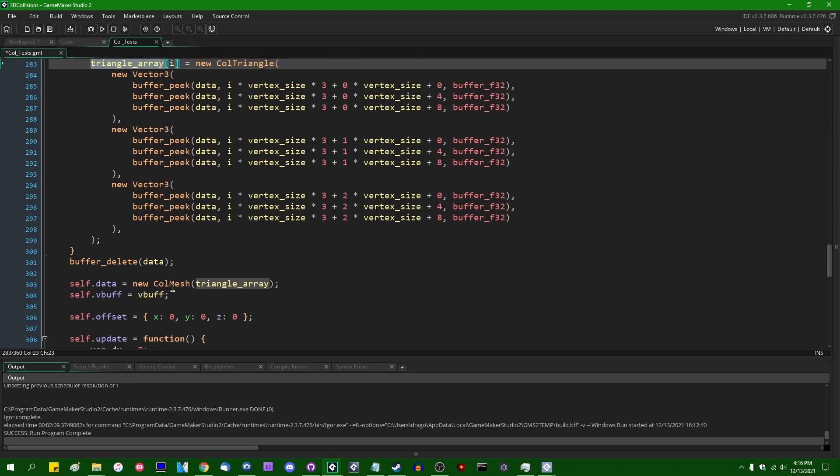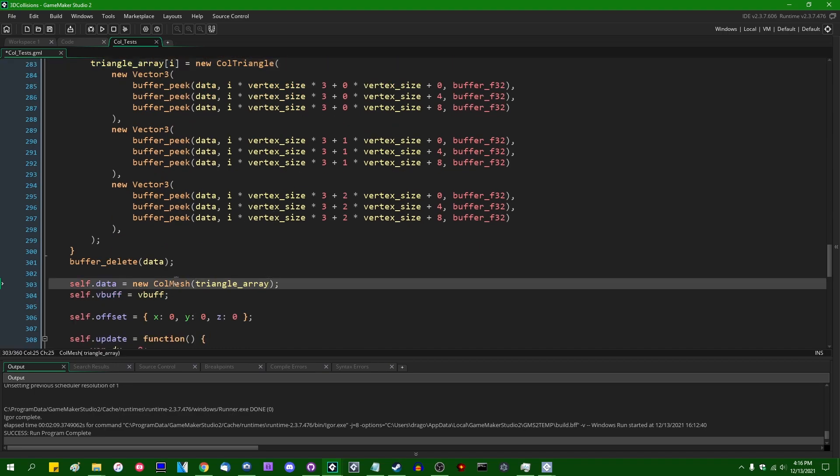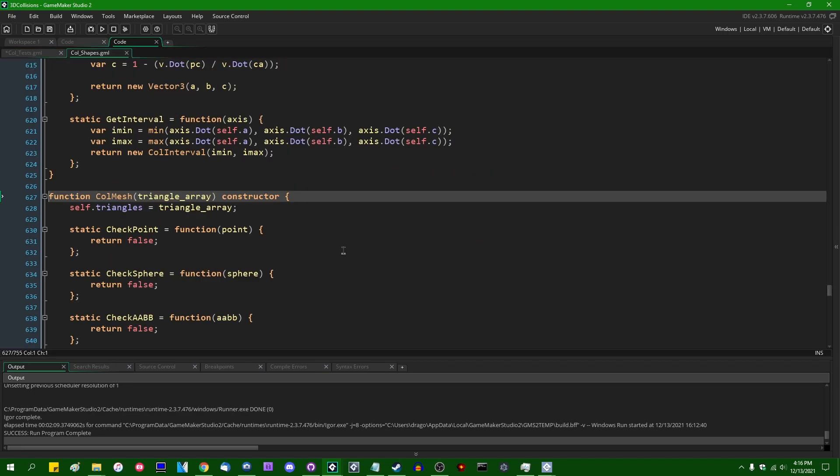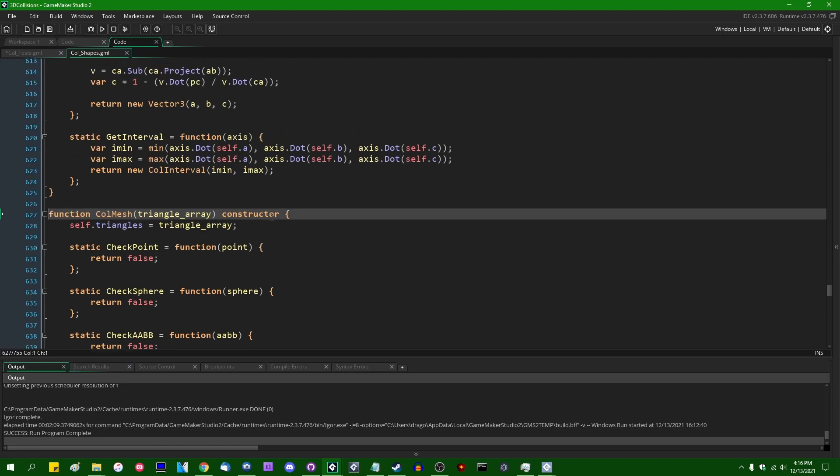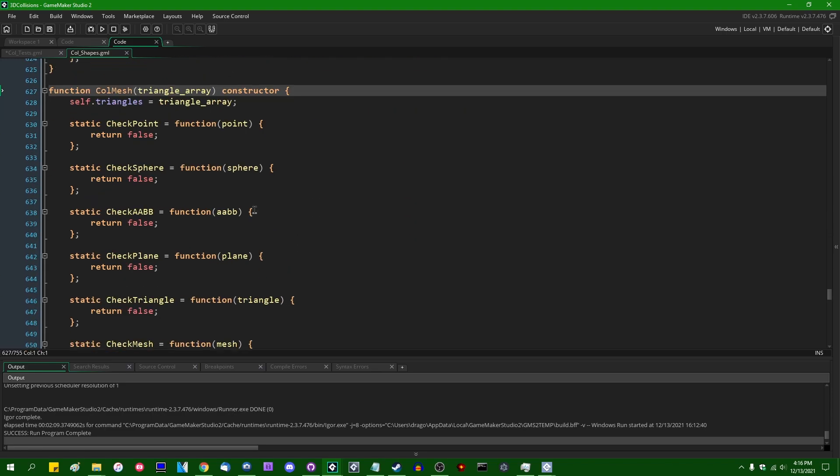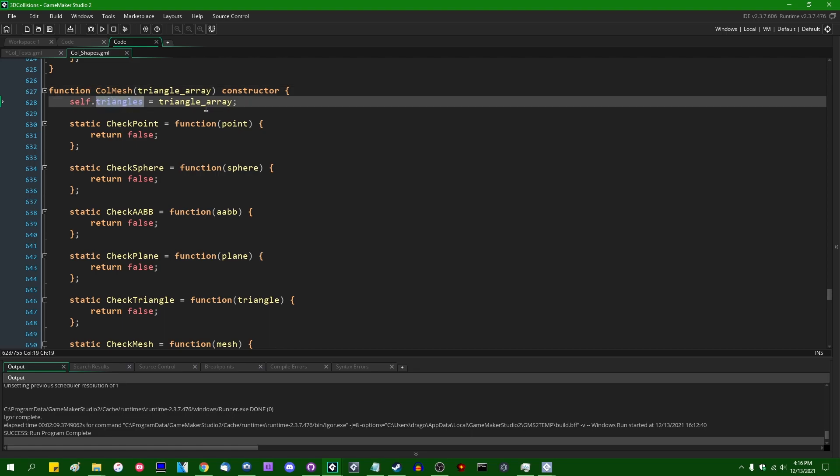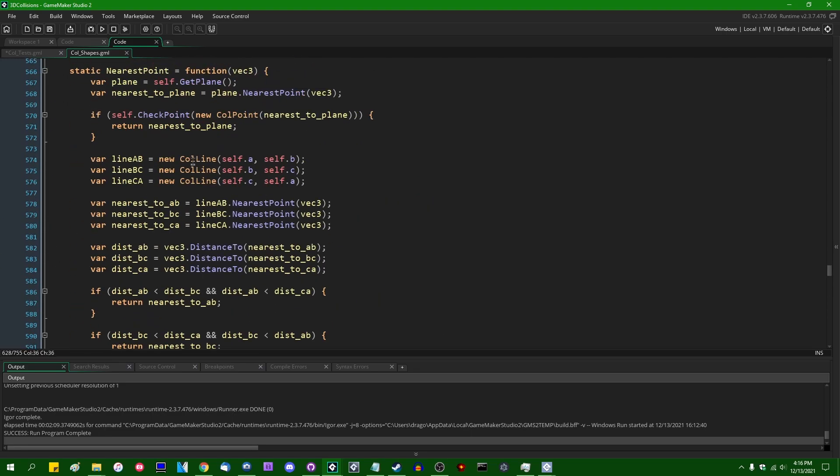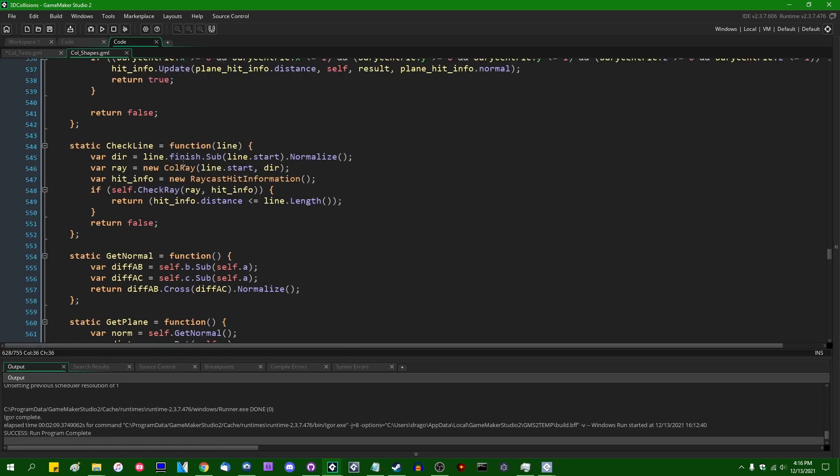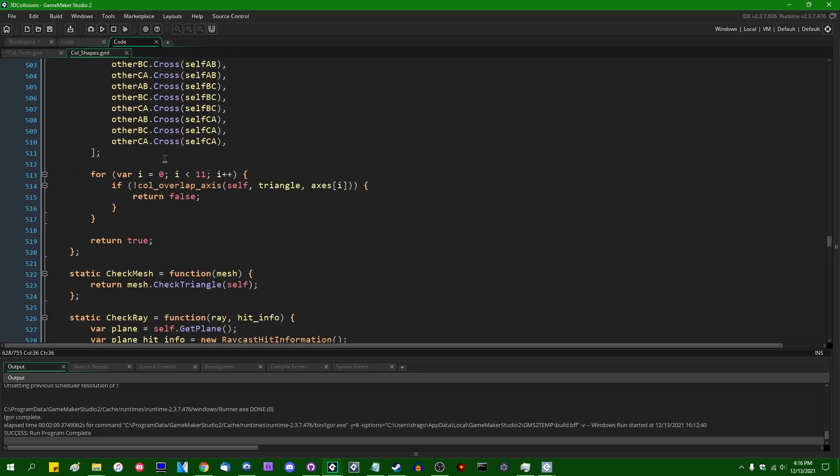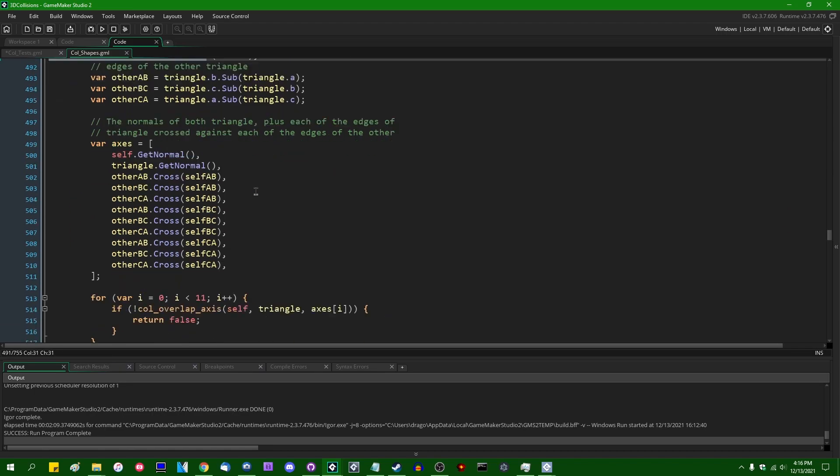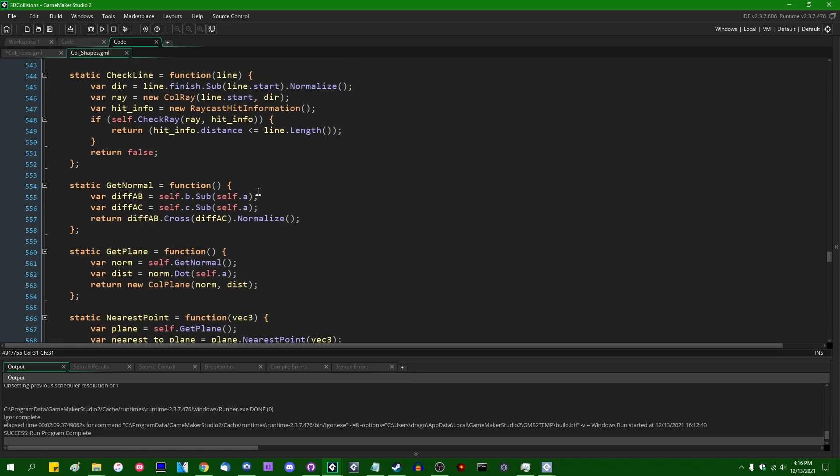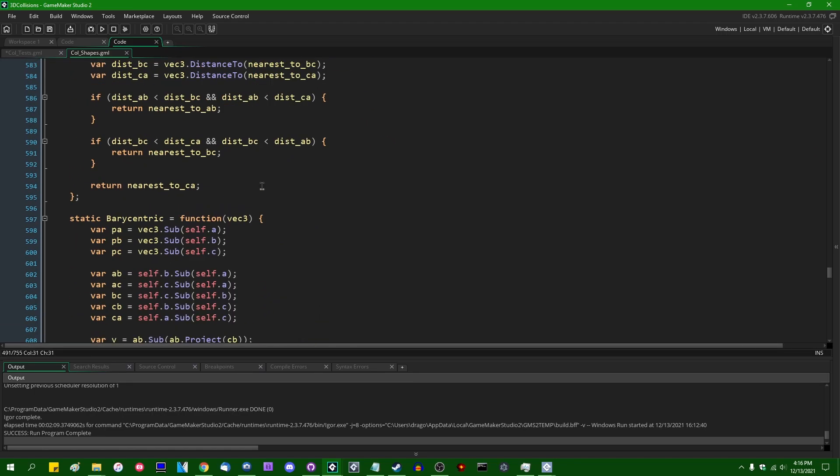And then once that is done, the triangle array is fed into a new constructor for a collision mesh, which is a new struct type that I have created. So the collision mesh takes an array of triangles. Triangles are in turn another collision type, up here, this big thing here that I'm scrolling through, the call triangle.